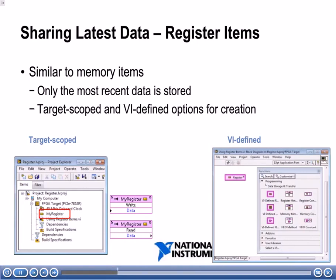The way that you create these is going to be very similar to what you did with memory items. On the target scoped side, on the left hand side, you would right-click your FPGA project, go to new, and then choose register, and then go through a configuration window to configure that. On the right hand side for a VI defined one, if you only want that register to be accessed within one VI, you would go to the programming palette, then the data storage and transfer palette, and select VI defined register instead.